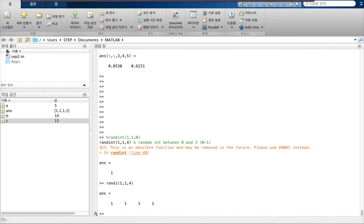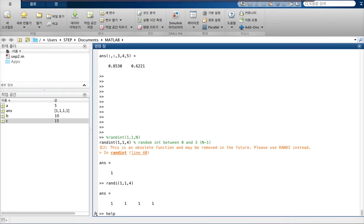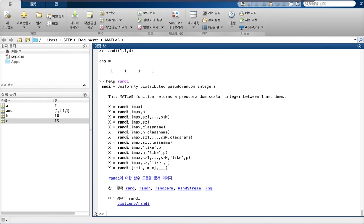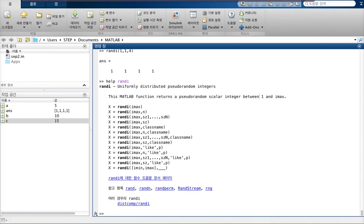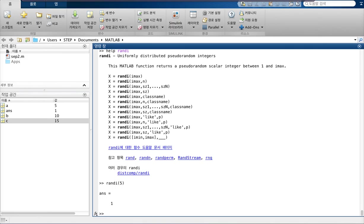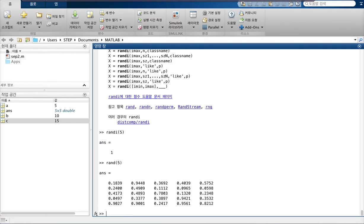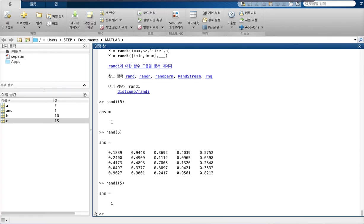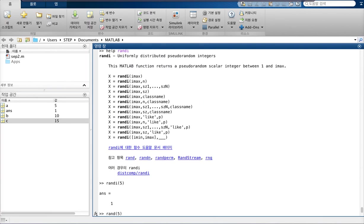Let's take a look at what randi does. Okay, help is a great command. You should become a good friend of it because it just gives you a description of a function. So scalar integer between 1 and max. Okay, so let's try this. It returns a pseudo-random scalar integer between 1 and imax.